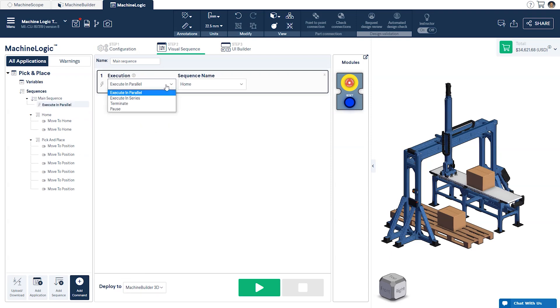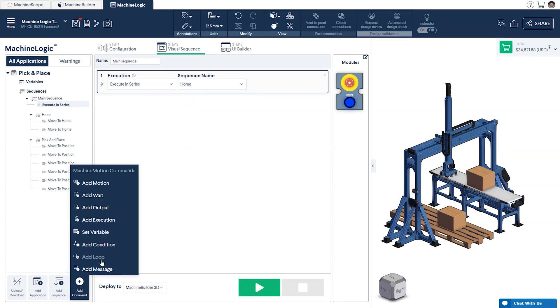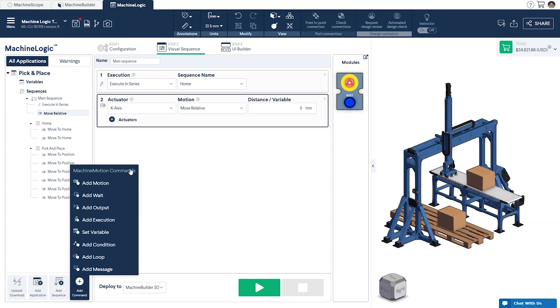From the Execution menu, you'll see that there are various options that you can select from. The two that we'll be looking at today are Execute in Series and Execute in Parallel. Execute in Series will execute the selected sequence commands one after another, whereas Execute in Parallel will have the commands play out at the same time as the ones in your current sequence.